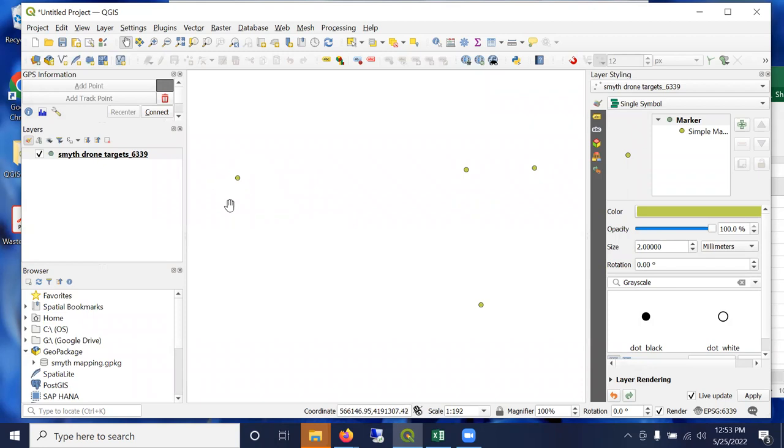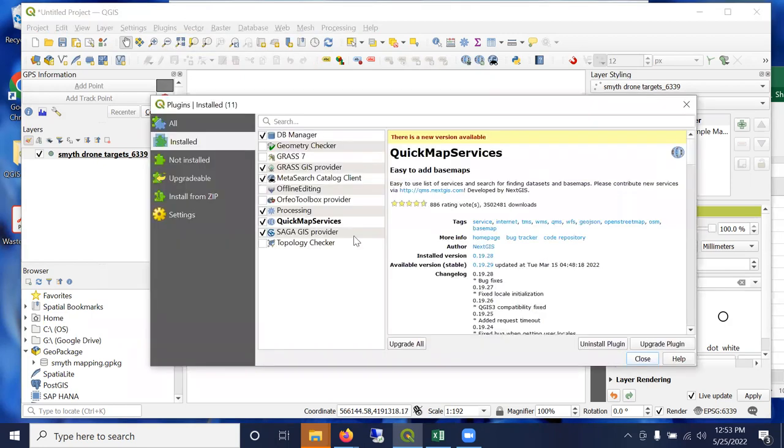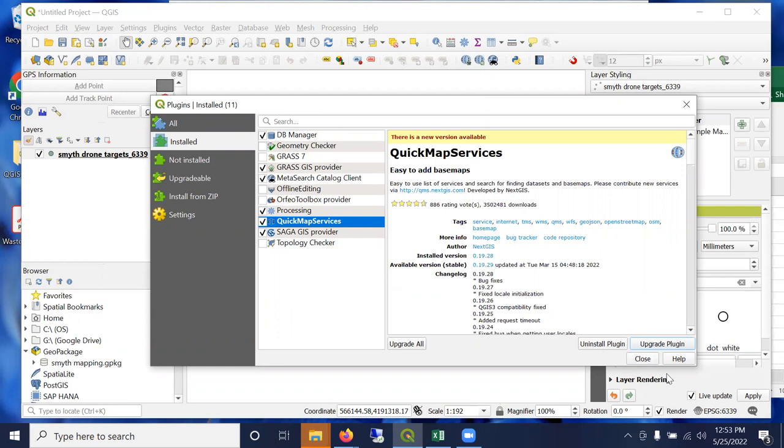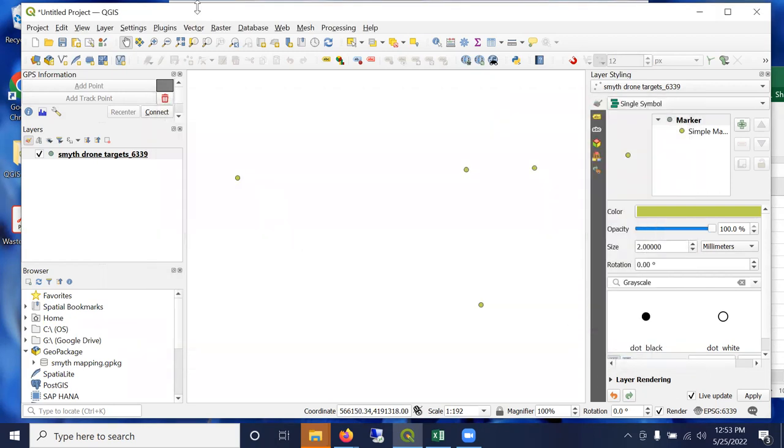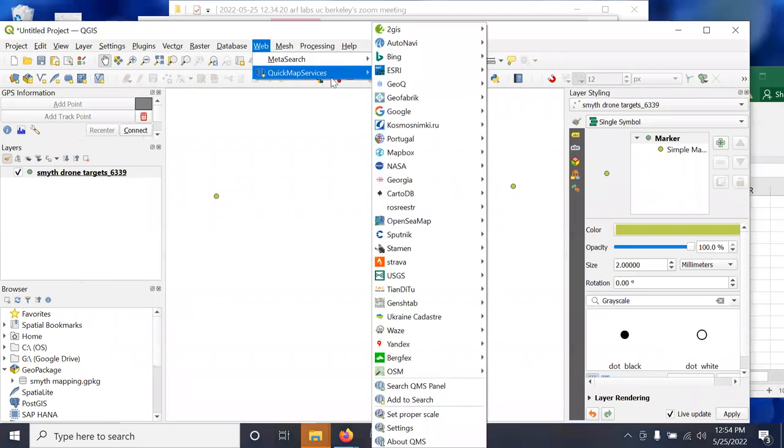The first thing that people often do is want to make sure that their points are appearing in the right position on the surface of the Earth. So a very popular plugin for QGIS is called Quick Map Services. I recommend everybody install this. It has a number of plugins. I would just search for this term and install it. Check it and click install.